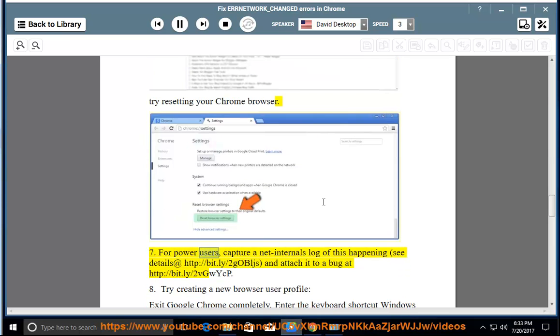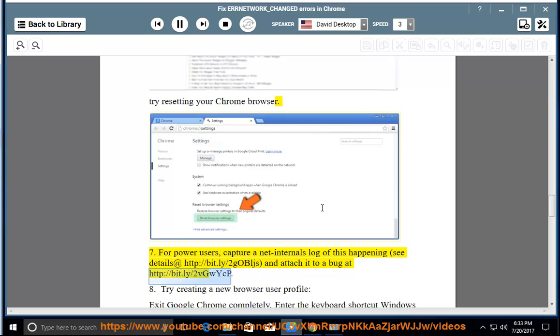Even for power users, capture a net internals log of this happening, see details at http://bit.ly/2gobLJs, and attach it to a bug at http://bit.ly/2vGwYcP.